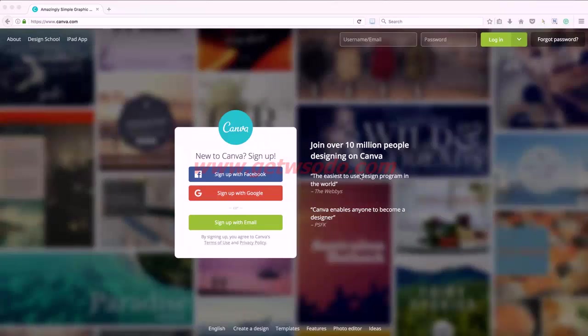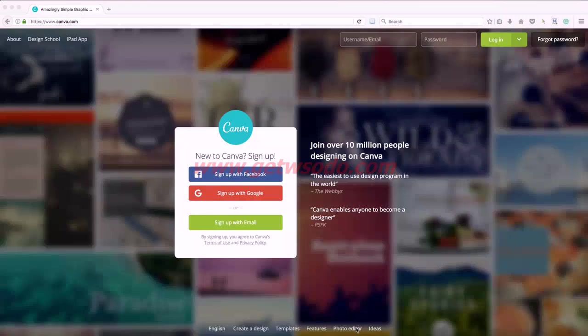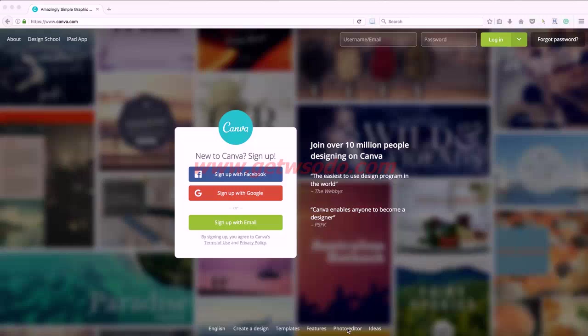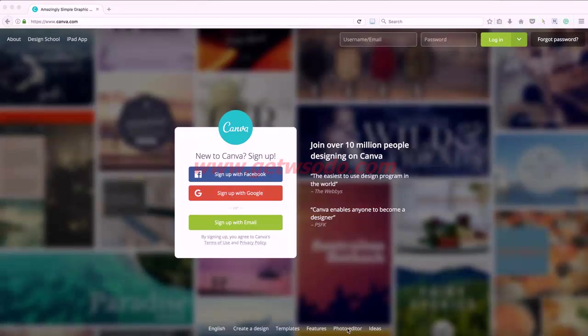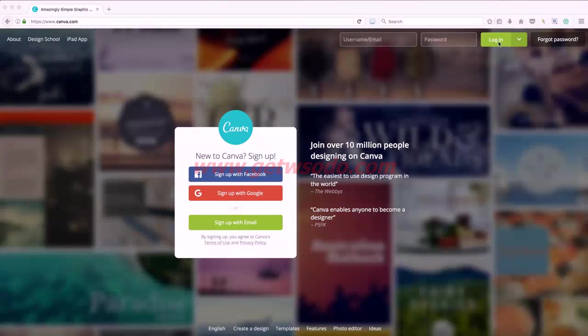So hop on over and check it out at canva.com. I also want to point out Canva also has a free photo editor, so if you don't have Photoshop or Lightroom, this is a great place to crop or add filters, add text to your blog post photos and it's totally free.